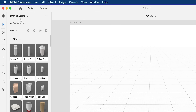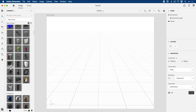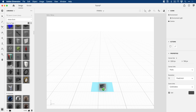Now I'm going to go up here to my libraries. Anything I download from Adobe Stock has its own library here, so I've got a bunch of different 3D models. I'm going to drag in a laptop for this tutorial but you can use any one that you like.